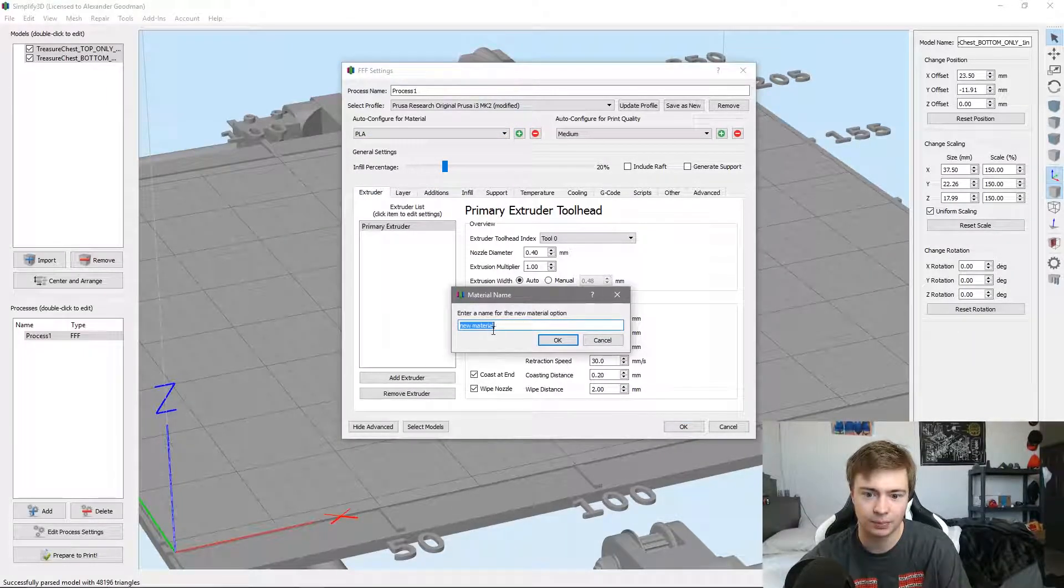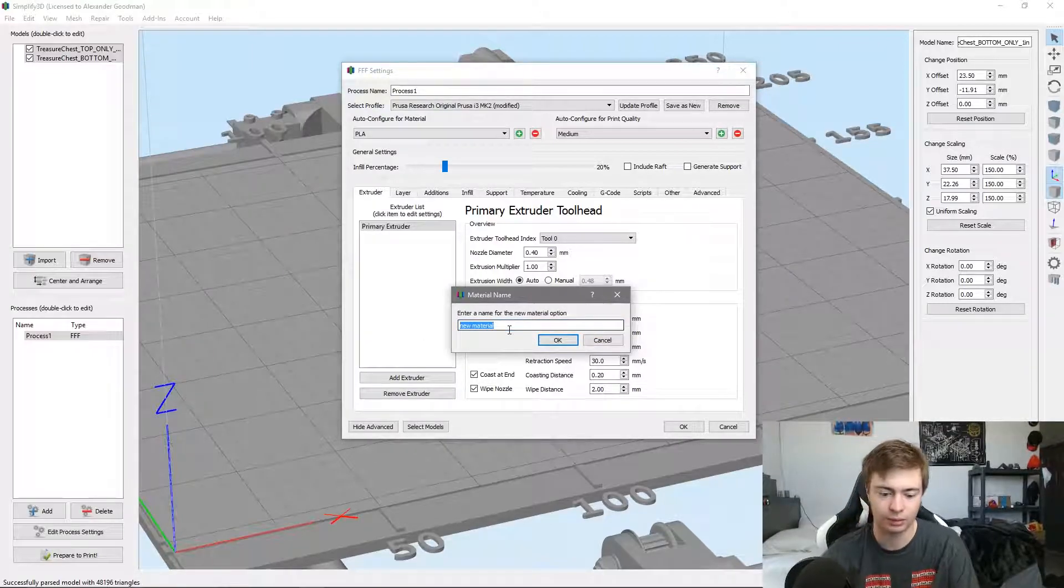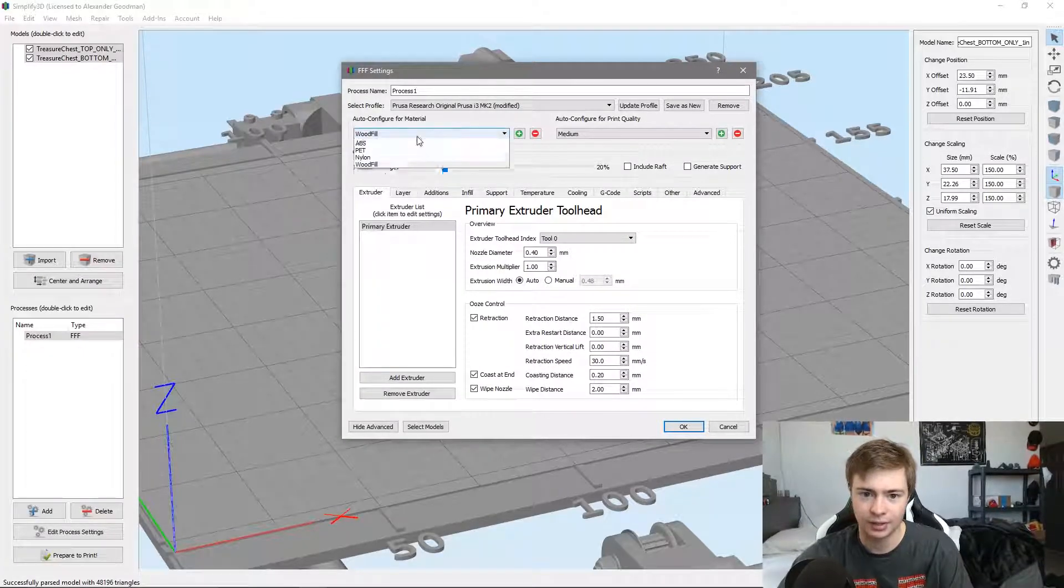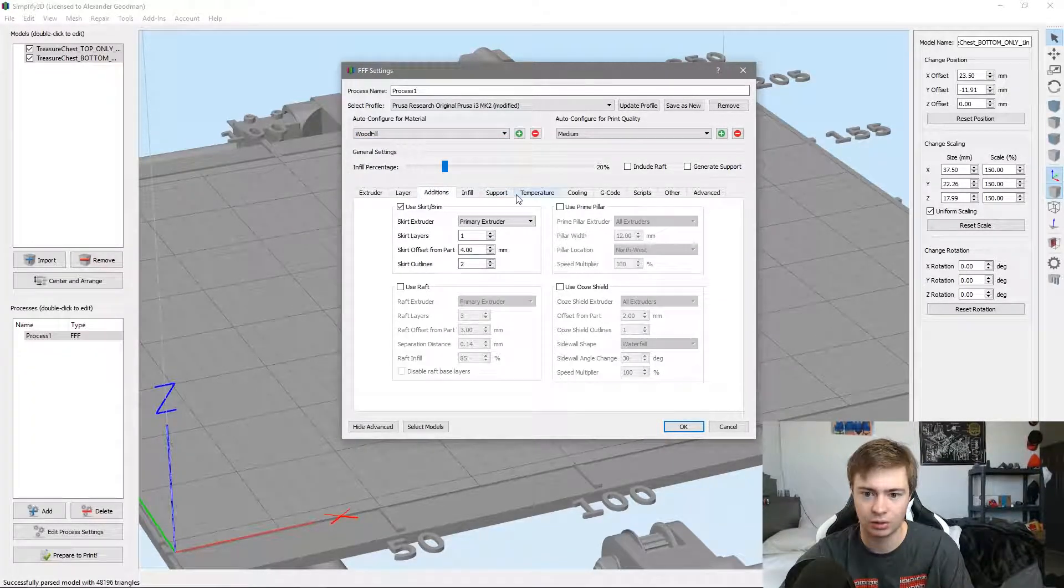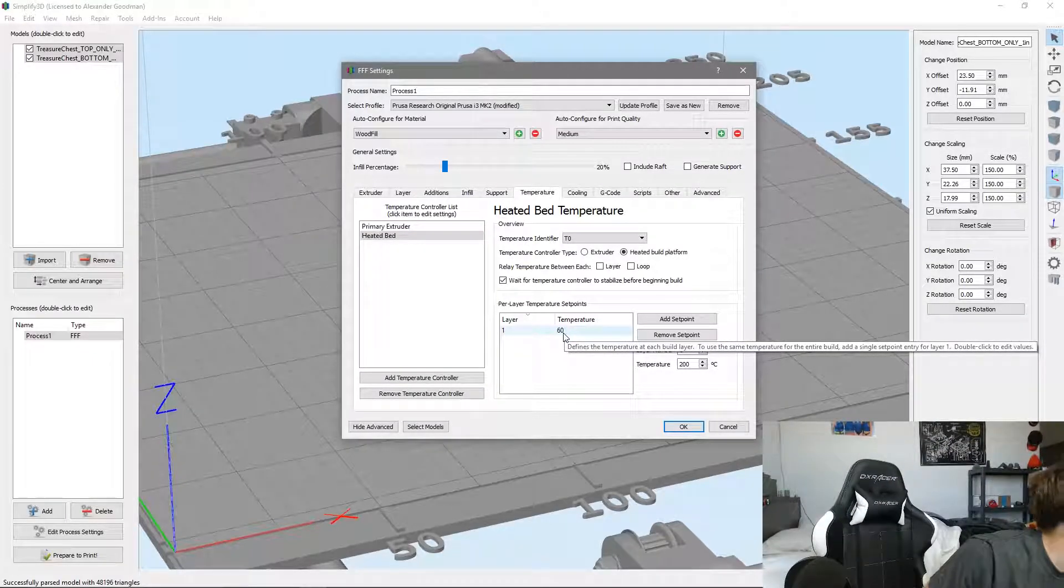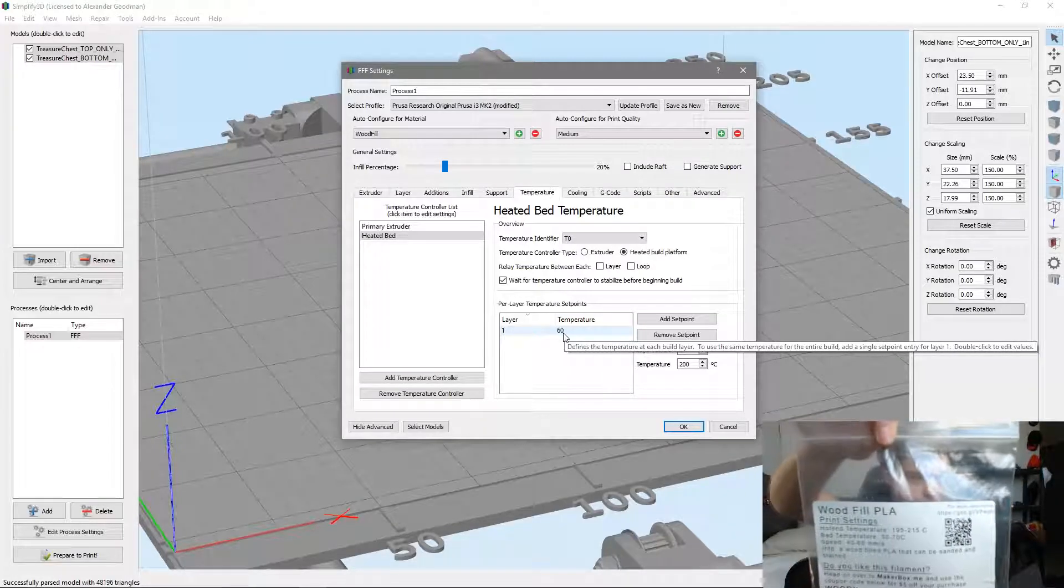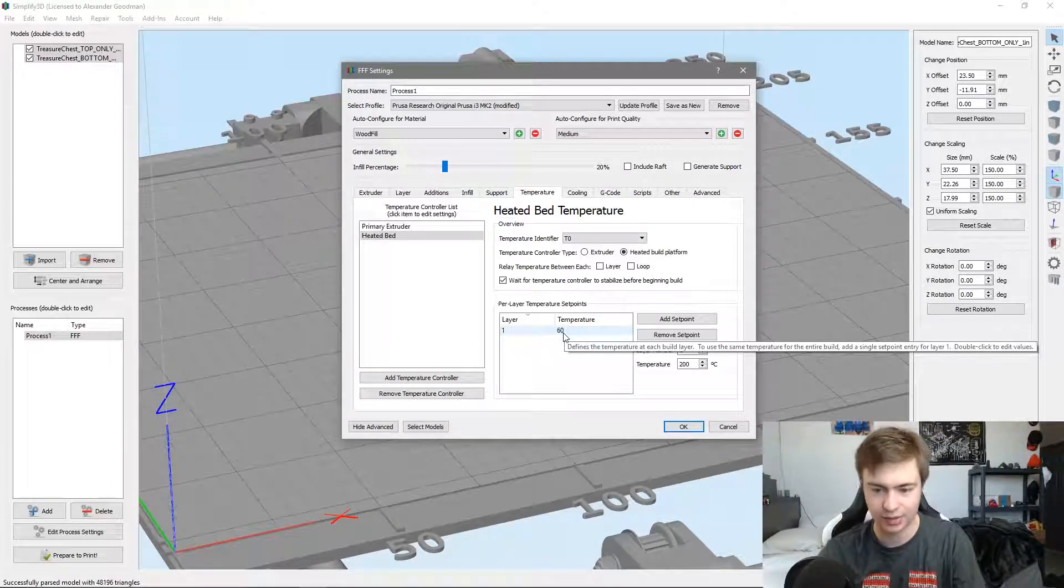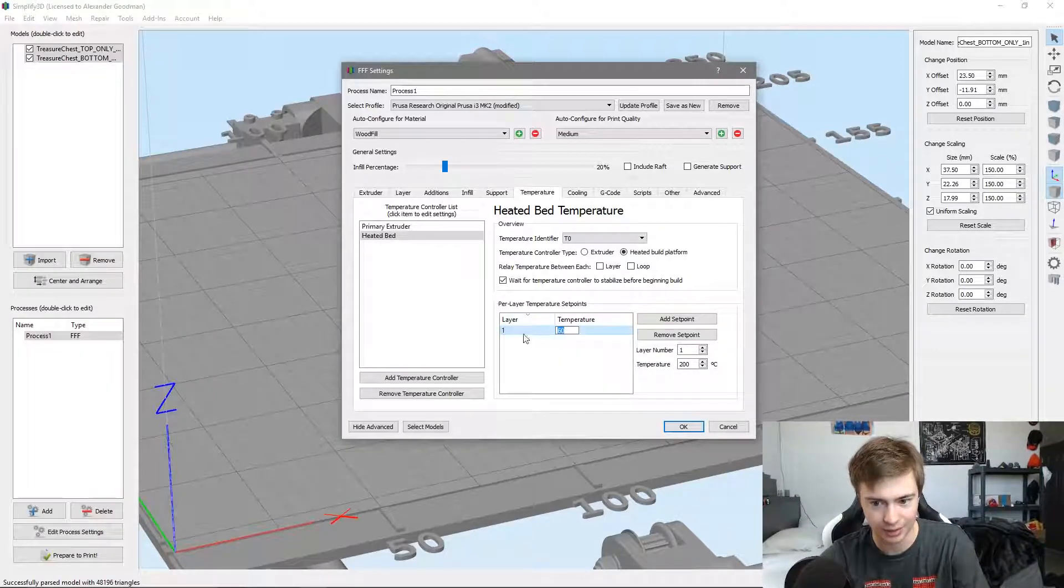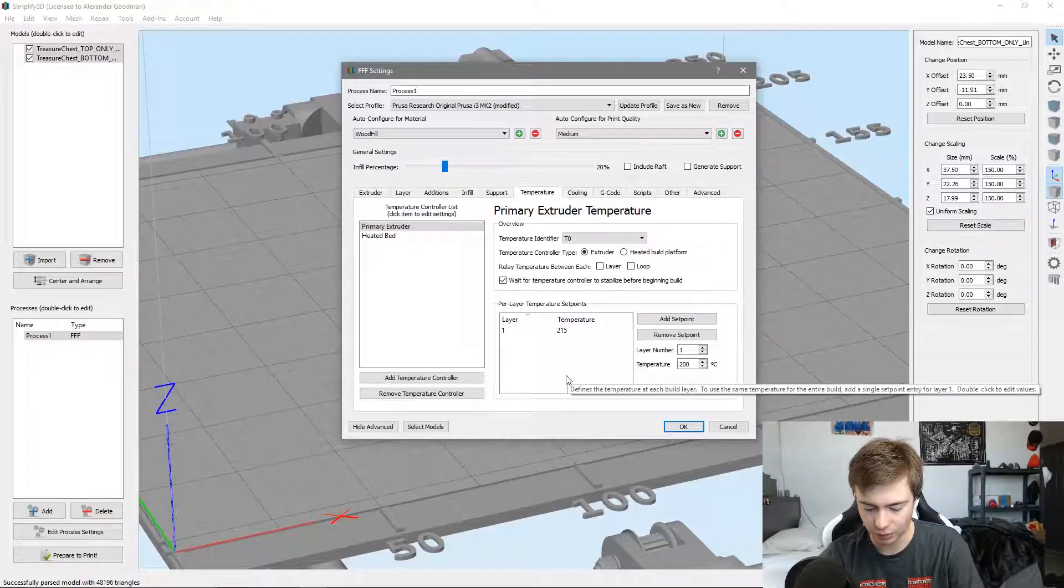You can click this plus button and add a wood fill material just like that. This will create a new preset. In that we can go to temperature. The bed says right here maximum 50 to 70°C - I'm going to keep it at 60, that's fine.